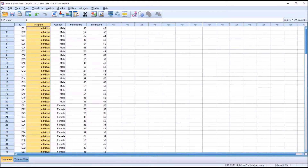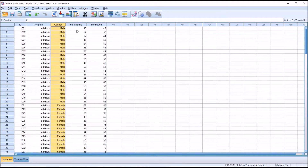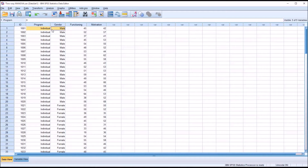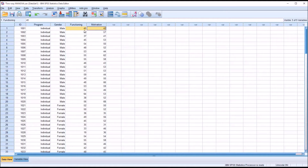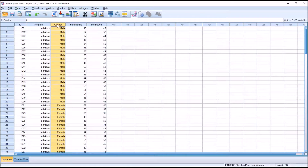From the output using these data, we will be able to tell if there is a statistically significant difference between individual, group, and treatment as usual — those three levels — as well as male and female, on a linear combination of Functioning and Motivation. MANOVA will also tell us about the combination of the two independent variables and the effect on the linear combination, specifically the interaction between Program and Gender. The effect of Program alone or Gender alone is called a main effect, and the effect of Program times Gender is called an interaction effect.